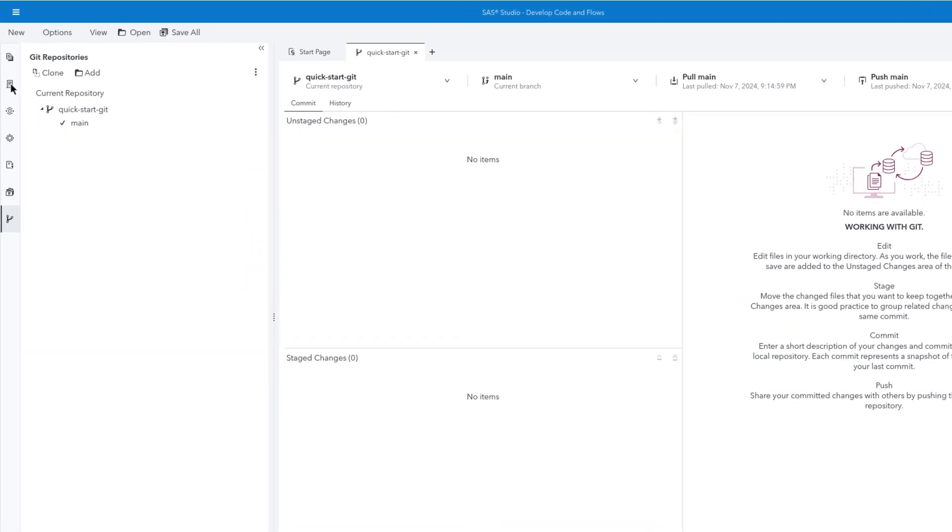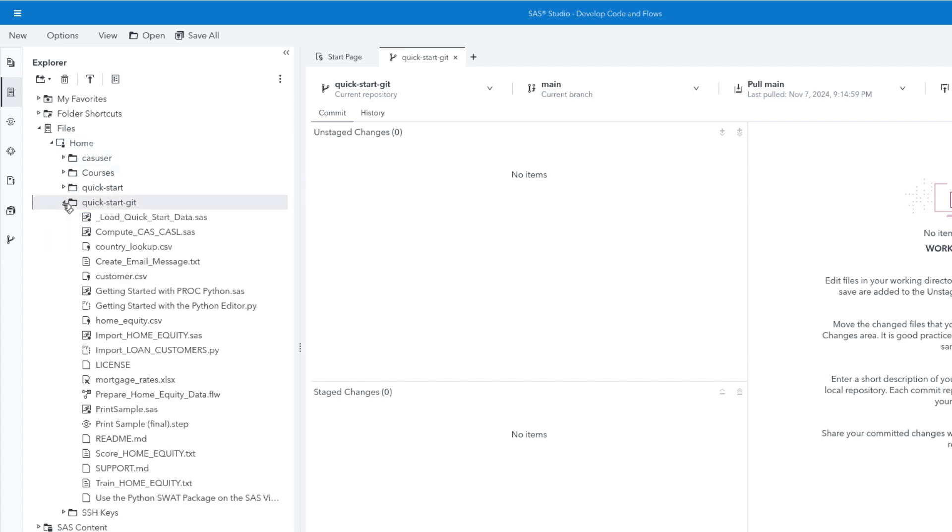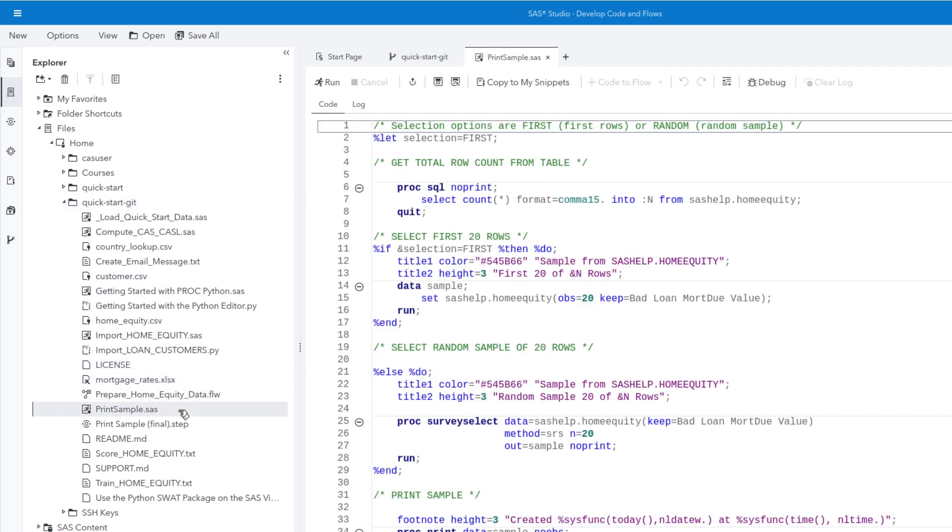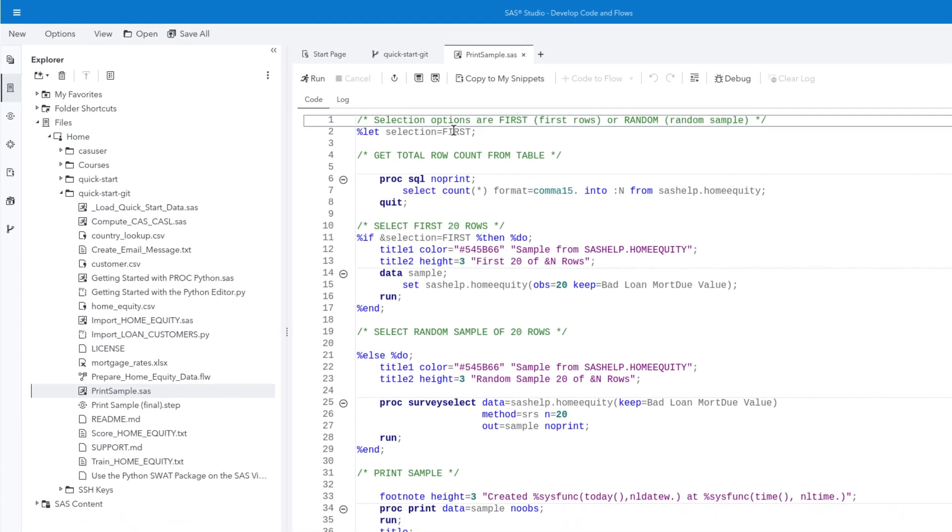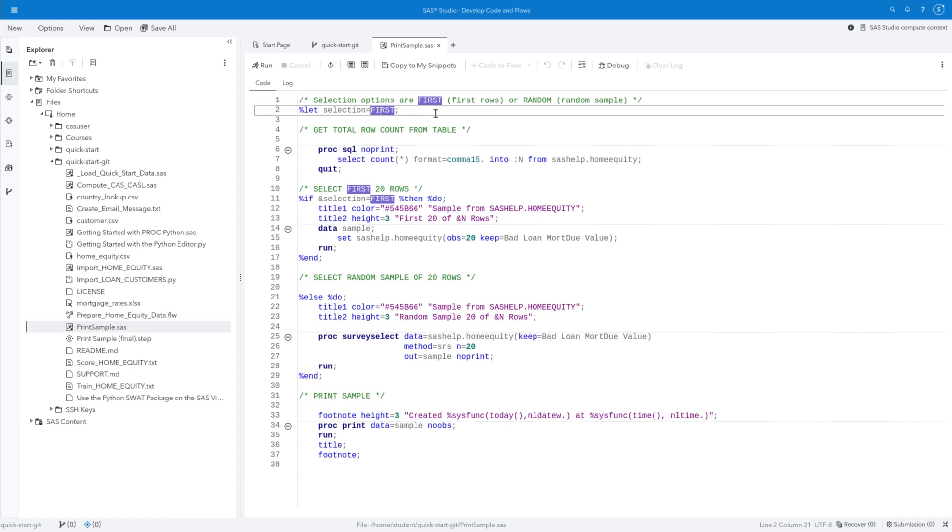Let's go to the Explorer. Navigate to the Quick-Start-Git folder and expand it to view the contents of the cloned repository. Double-click PrintSample.sas to open the program.